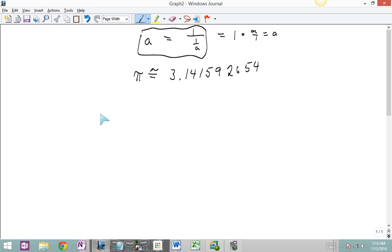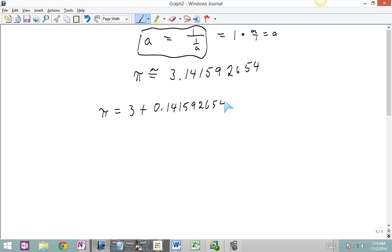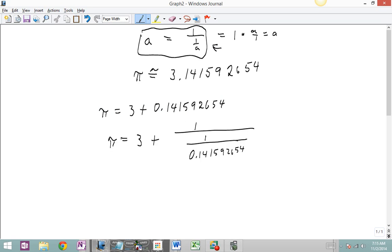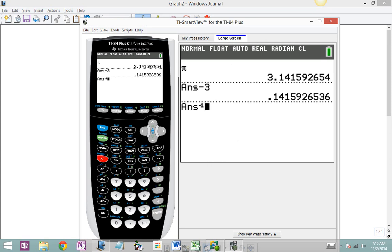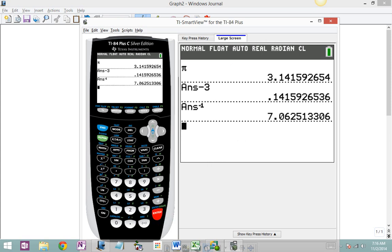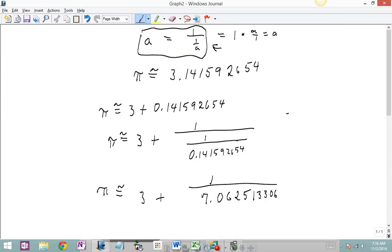What I want to do is rewrite pi as 3 plus that decimal, 0.141592654. And then using this principle — a equals 1 over 1 over a — I'm going to rewrite that decimal. For my next step I want to take this 1 over the decimal and actually divide it out. So let's go to our calculator — there's my decimal and I'll hit the x to the negative 1 button which flips it over, and I get 7.062513306. Let's put that into our worksheet.